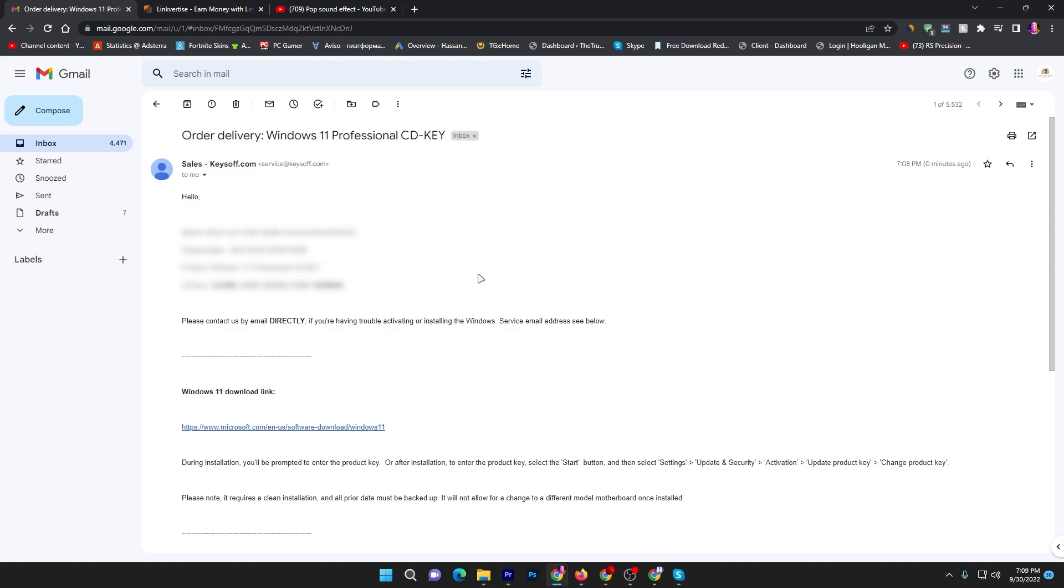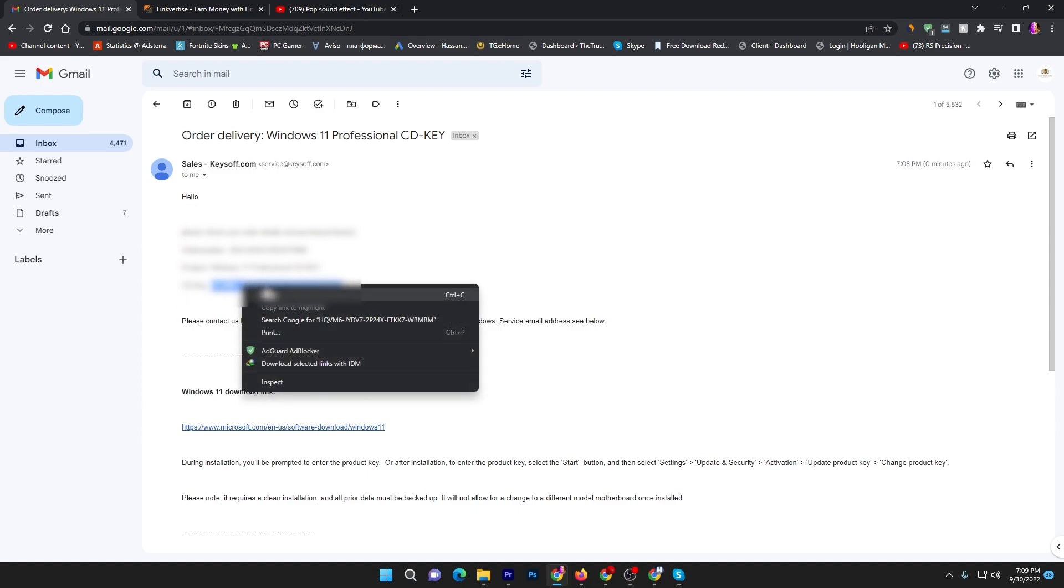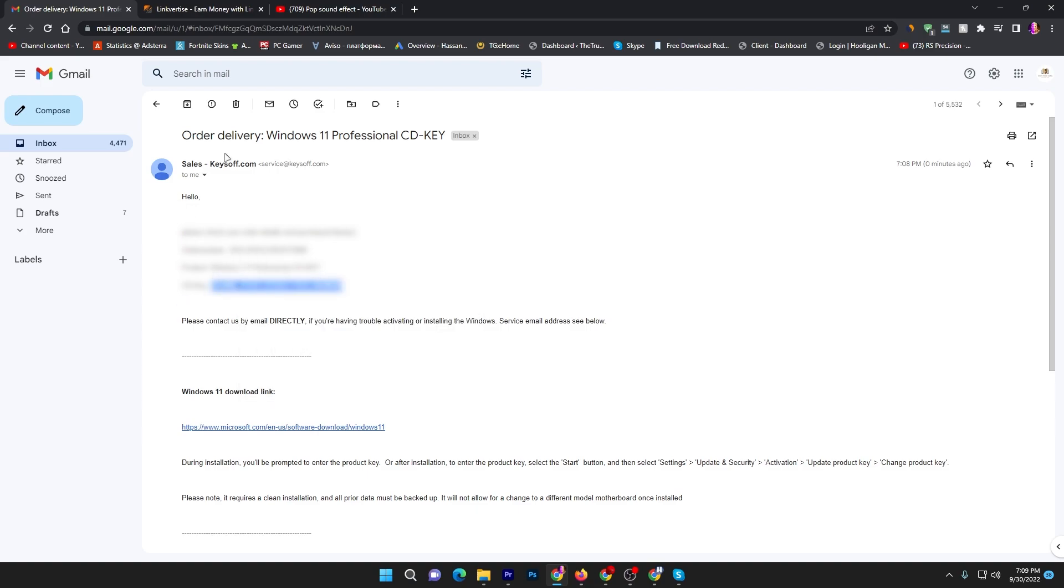Here you can check out all the detail and the product key which I got for Windows 11. Here is all the detail. Now you need to simply copy this product key from here. I am hiding it because this is secret information which you cannot reveal with someone. You need to now copy the CD key from here, from the email which you received.